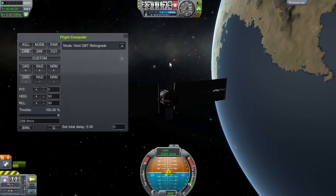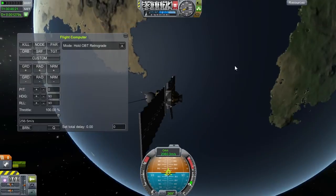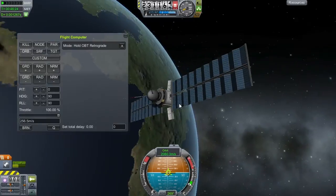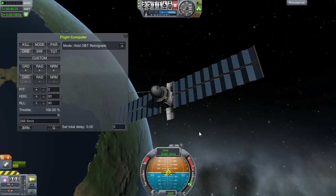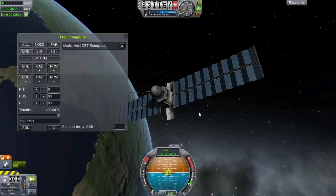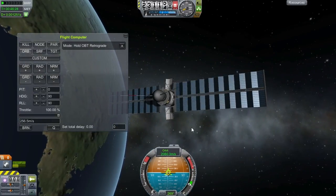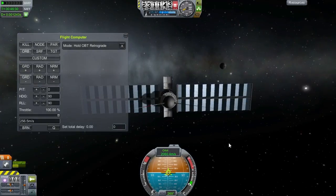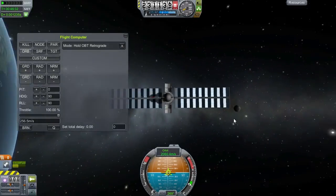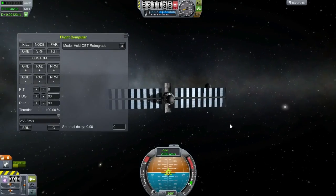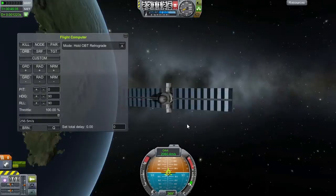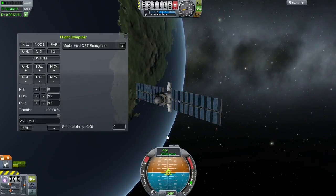That's pretty much all I have to show you. Play around with the rest as you like — it's a pretty neat thing, this flight computer. There are still a couple of small bugs in it, but all in all it's good. This was me, and thank you for your time.